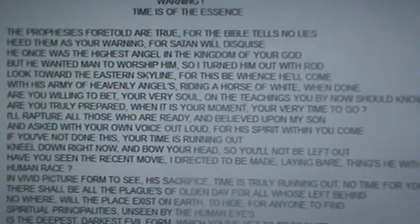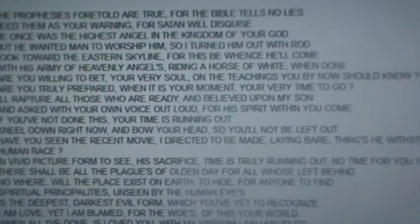Warning. Time is of the essence. The prophecies foretold are true. For the Bible tells no lies. Heed them as your warning. For Satan will disguise. He once was the highest angel in the kingdom of your God. But he wanted man to worship him. So, I turned him out with rod. Look toward the eastern skyline. For this be whence he'll come. With his army of heavenly angels. Riding a horse of white when done. Are you willing to bet your very soul on the teachings you by now should know? Are you truly prepared when it is your moment, your very time to go? I'll rapture all those who are ready, who believed upon my son, and asked with your own voice out loud for his spirit within you come.